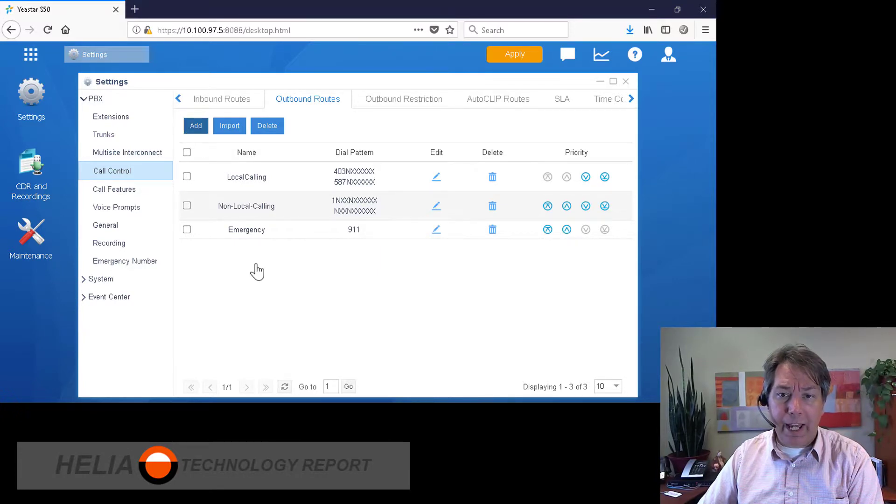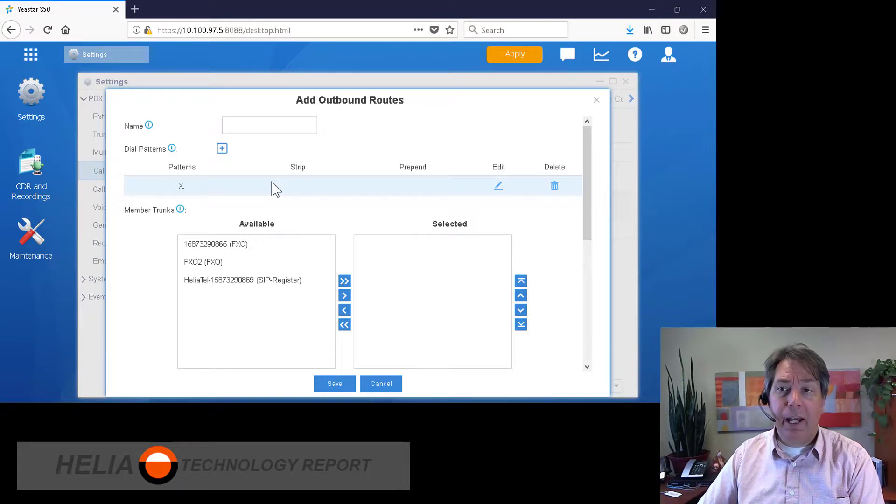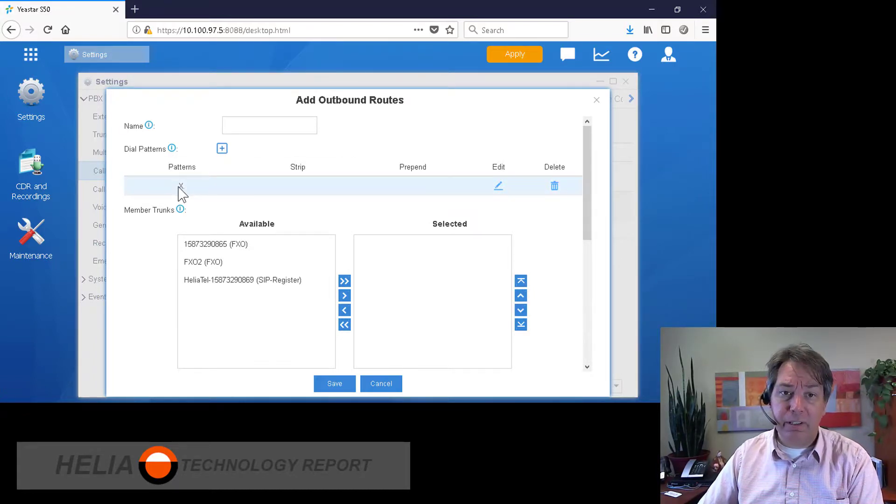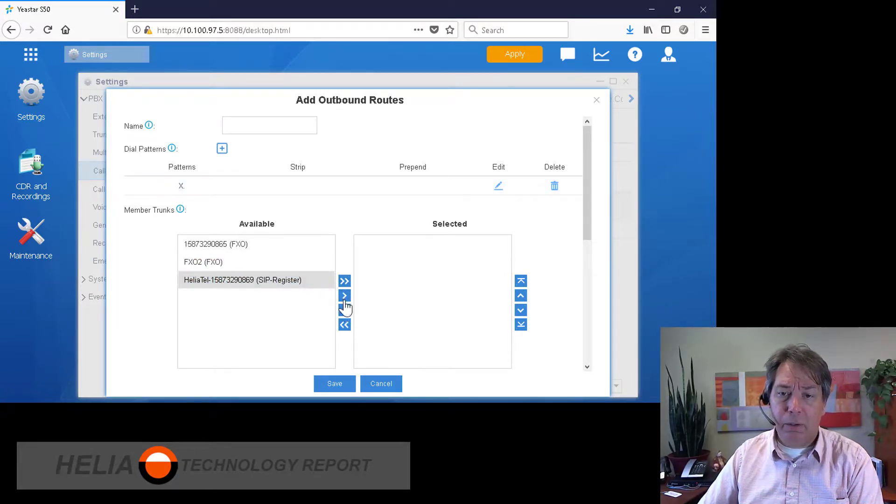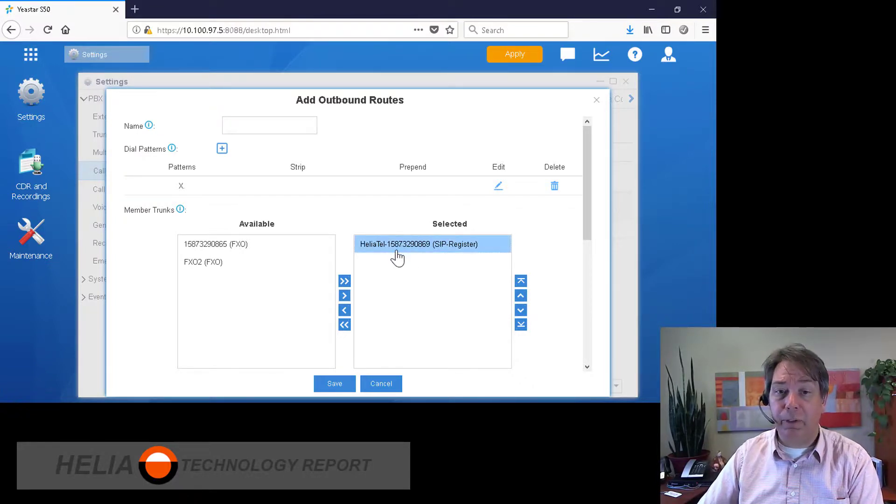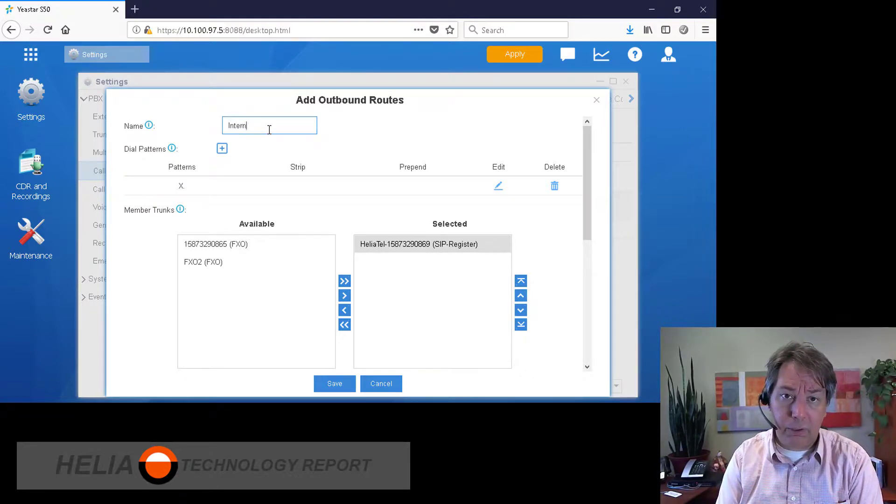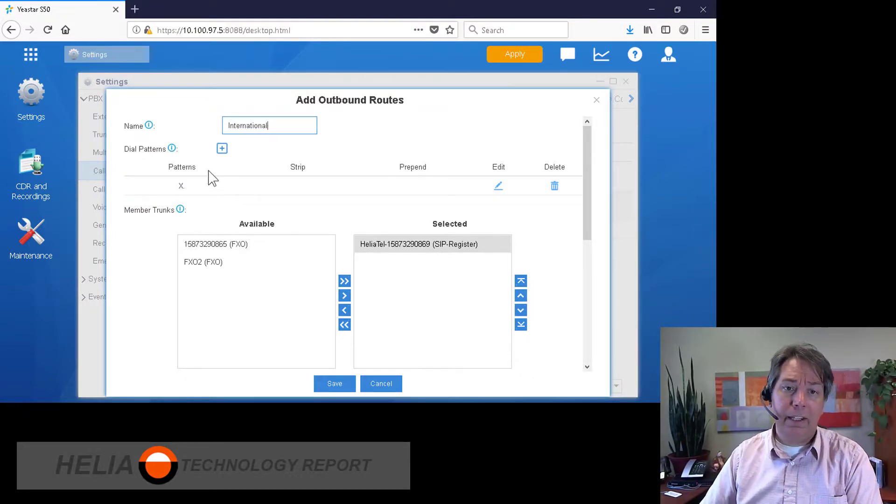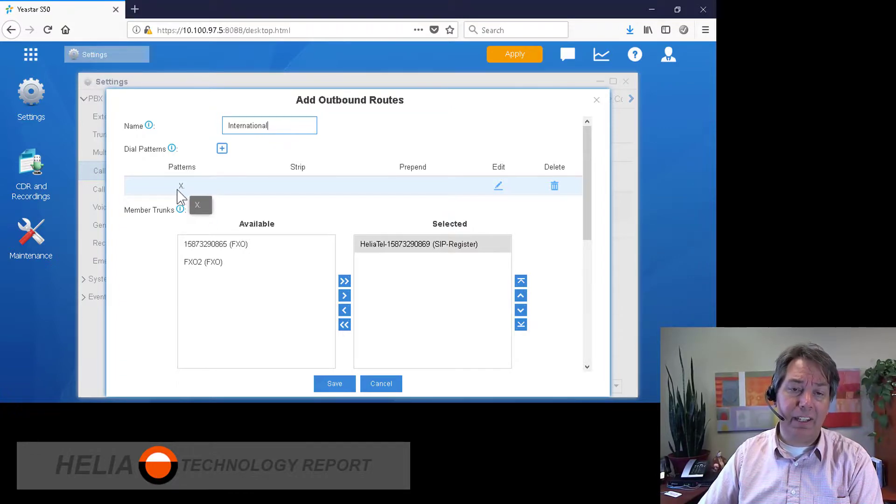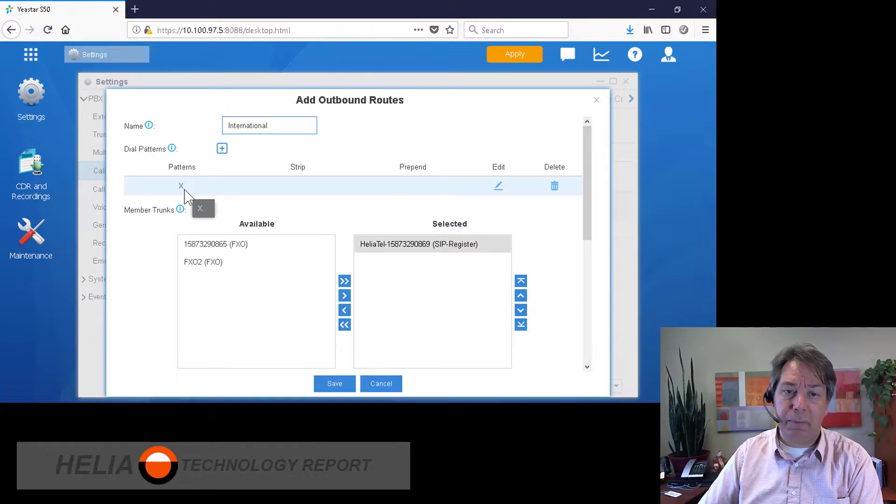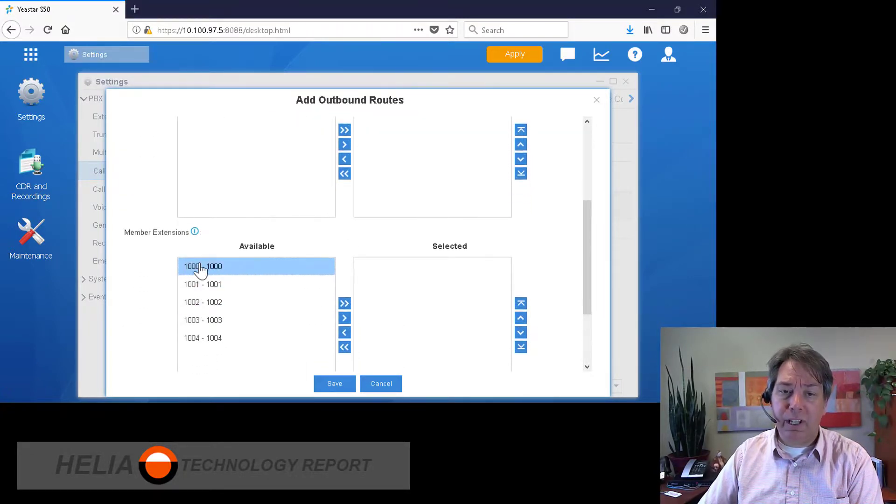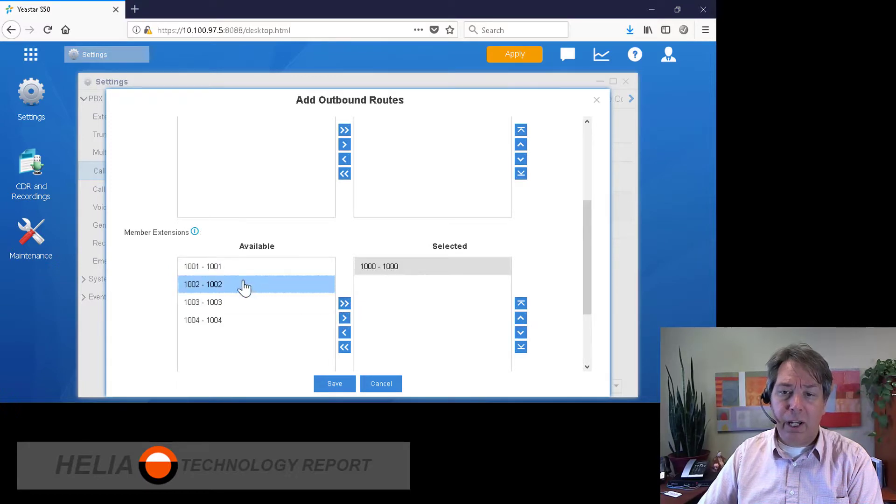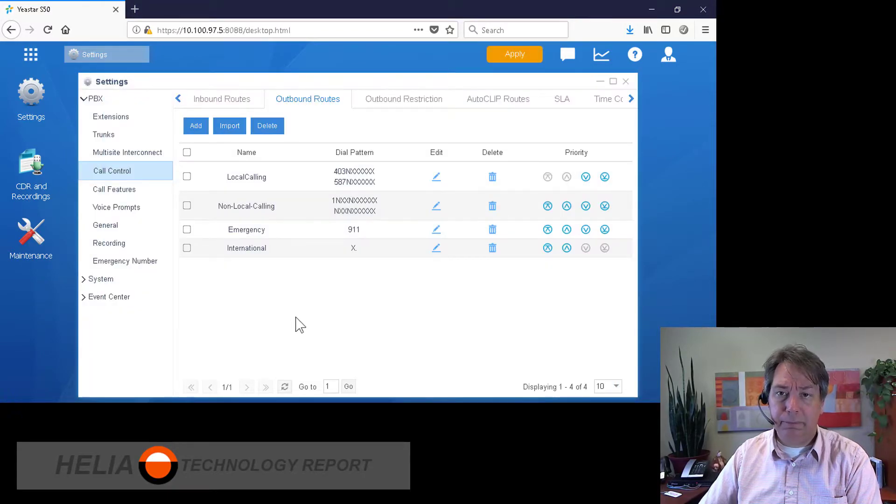Okay, now there's one more that we're going to want to add, and that is for everything else. So if you call outside of North America, then the number format changes. And so this particular format is the best. So we're going to presume that the VoIP trunk provides the lowest calling for international calling. And this will put international, and this pattern supports anything else - anything that starts with a number and then any number of digits after that. That's what the period stands for. And so we can say only extensions 1000 and 1001 are able to make those calls out.